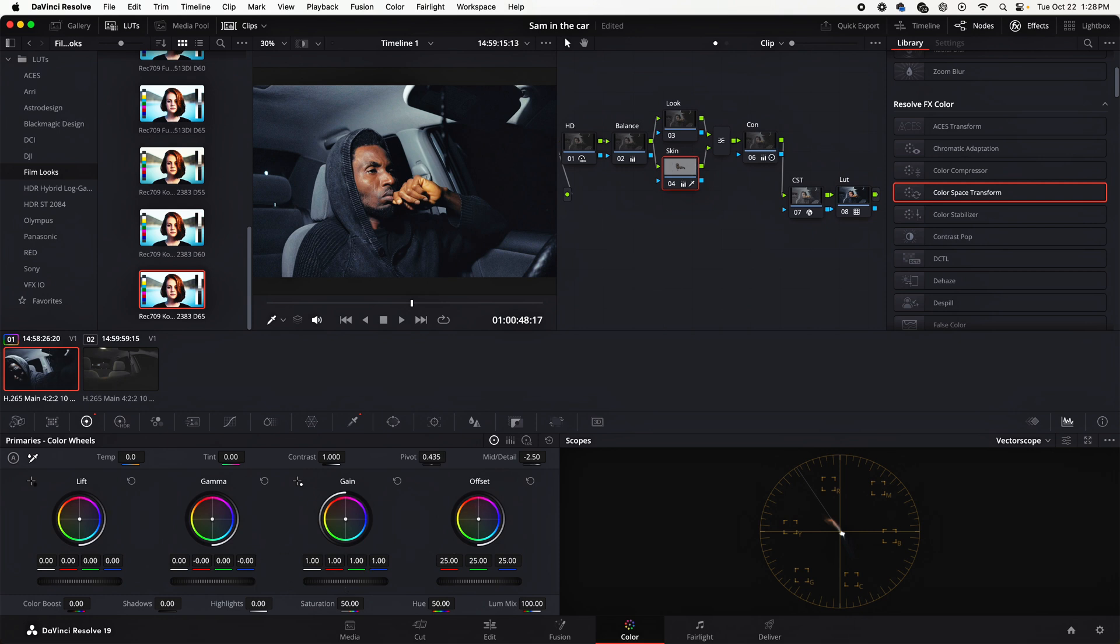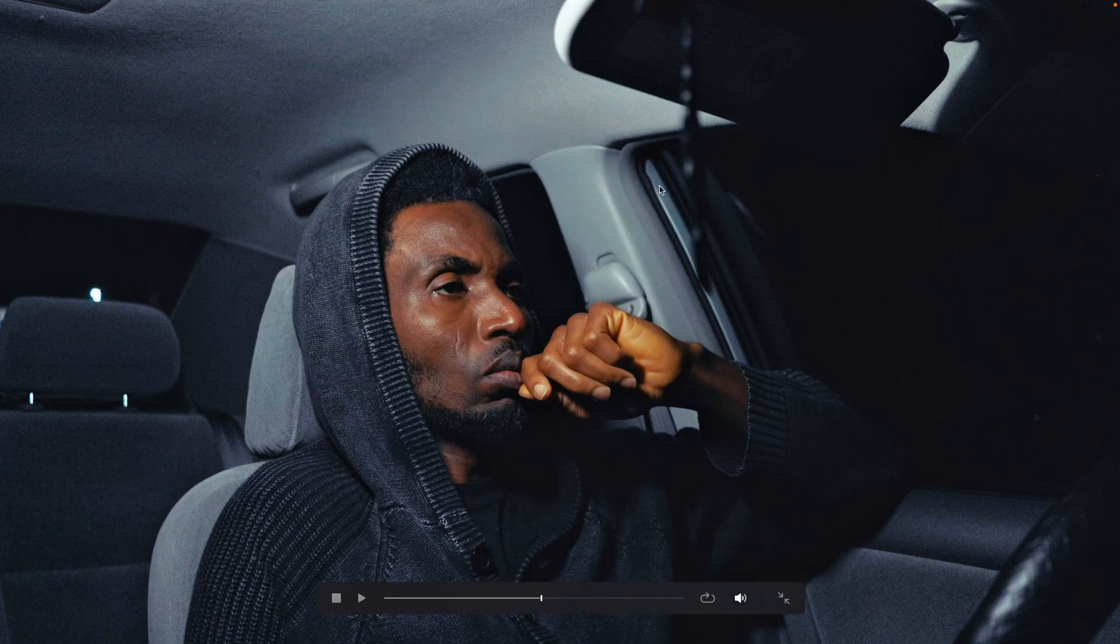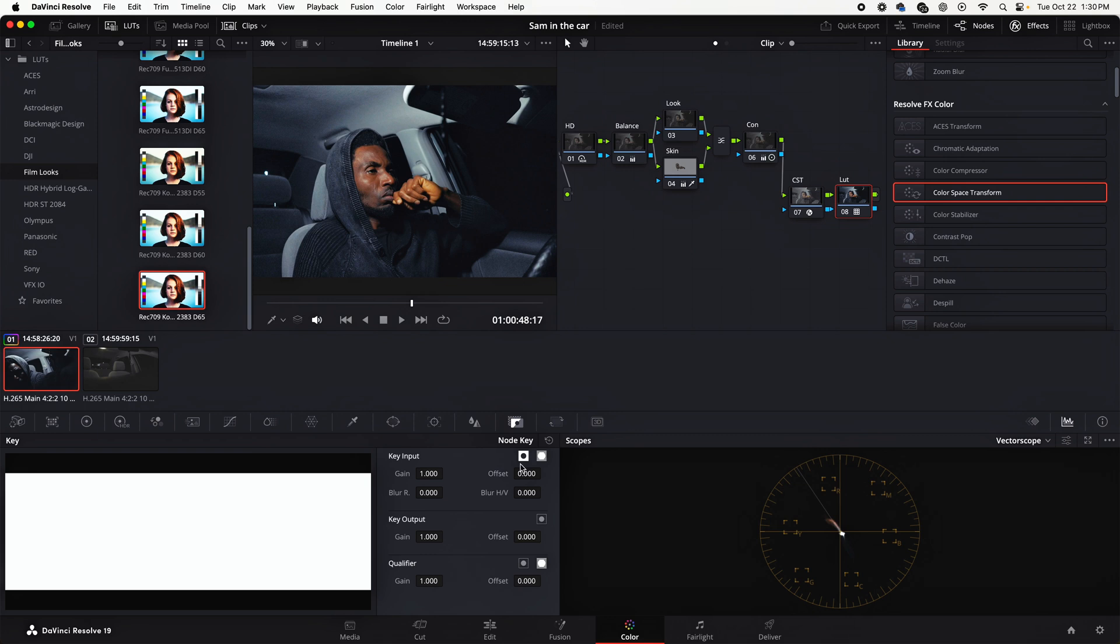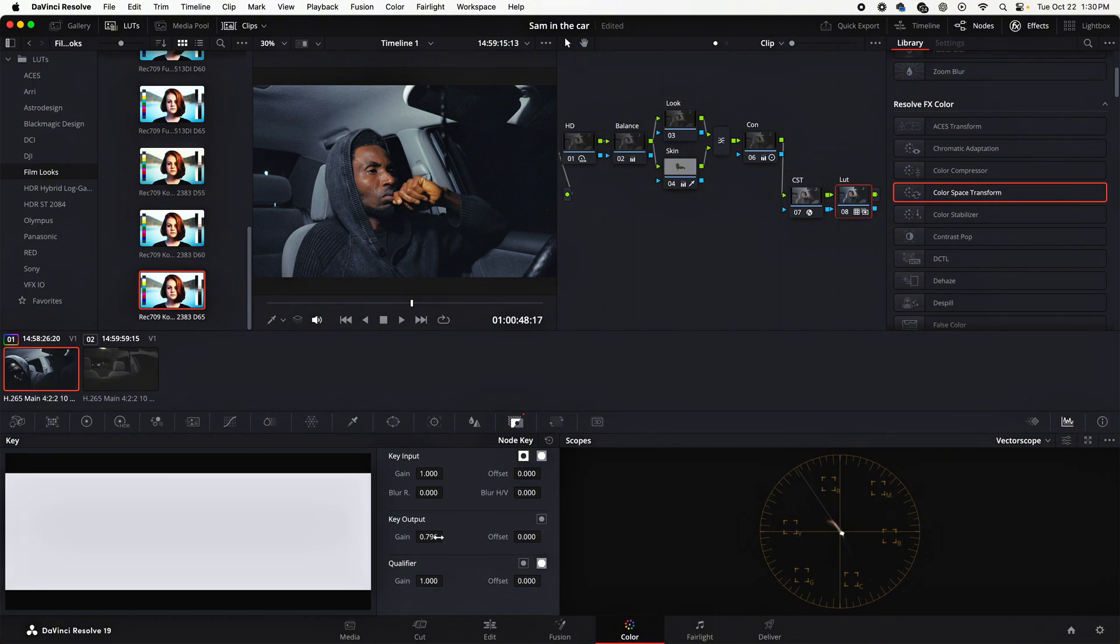I'll just darken the skin a little bit. This is what I have so far. Let me go to the LUT. So what I intend to do here is to click on this node key. I would go to the key output and reduce the gain. If I reduce the gain, what that is going to do is to help me reduce the effect of the LUT on my clip, kind of like reducing the opacity so that the effect reduces. As you can see, it looks softer.